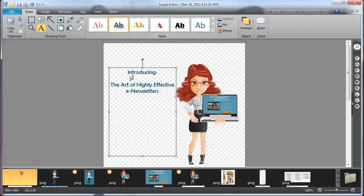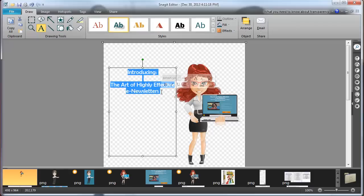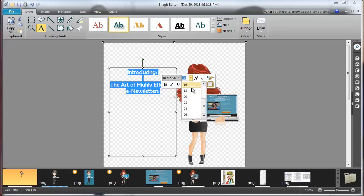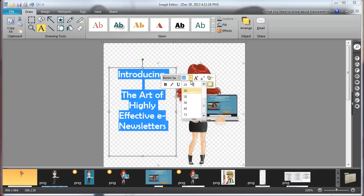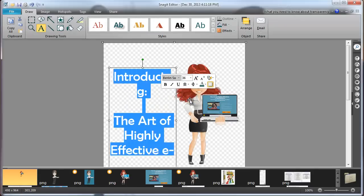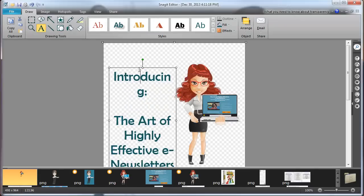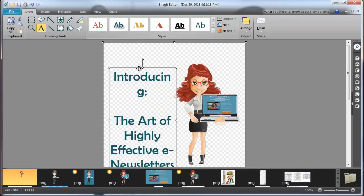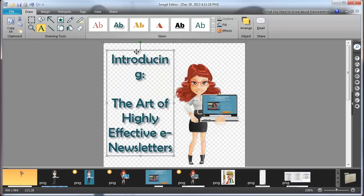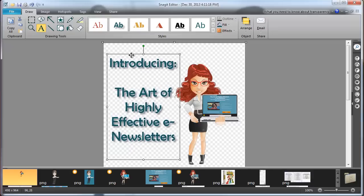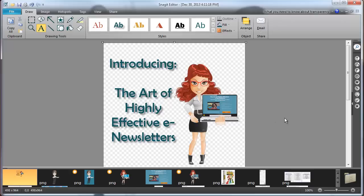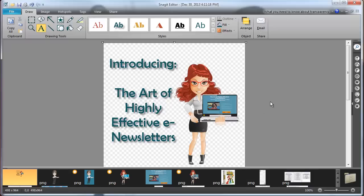So the art of highly effective e-newsletters. And then you can just highlight all that and make it bigger or smaller. So I'm going to make it much bigger, maybe even bigger than that. And just play around with that however you want. Bigger, smaller, you name it. And then you can save that whole image and put it right onto a sales page. And because it has a transparent background, it'll stay, it'll blend in with the page.